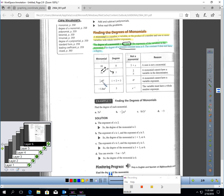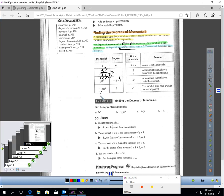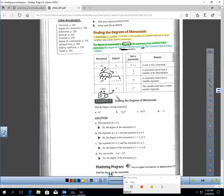Let's look at the degree of one-half AB squared. One-half has no degree — it's a constant, so zero degrees. A has one degree, and B squared has two degrees. Zero, one, and two add up to three degrees, so this is a third-degree monomial. For negative 1.8m to the fifth: negative 1.8 is zero degrees and m to the fifth is five degrees, so this is fifth degree. That's how you find the degree of a monomial.